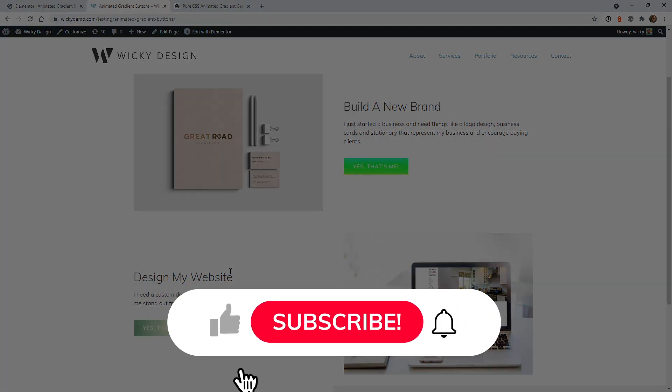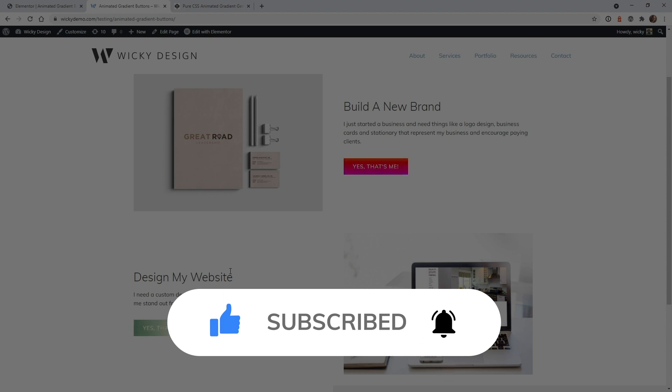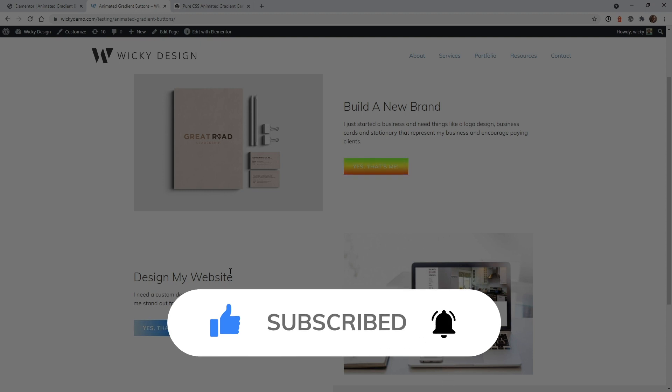And that's it for this Elementor tutorial. Make sure that you like this video, subscribe to this YouTube channel, hit that bell to receive notifications when I release new tutorials like this. Again, this is Mark from Wikidesign.